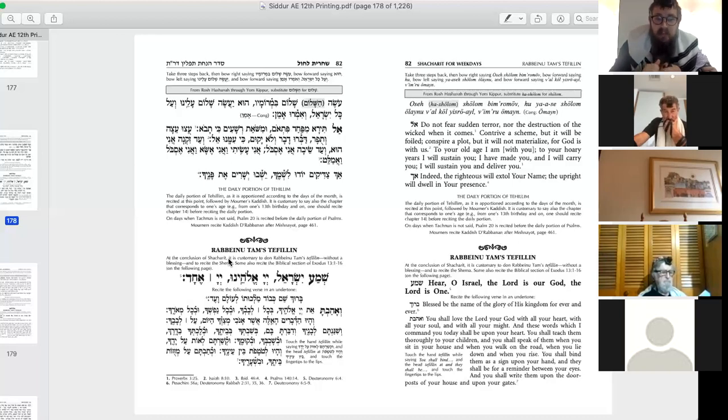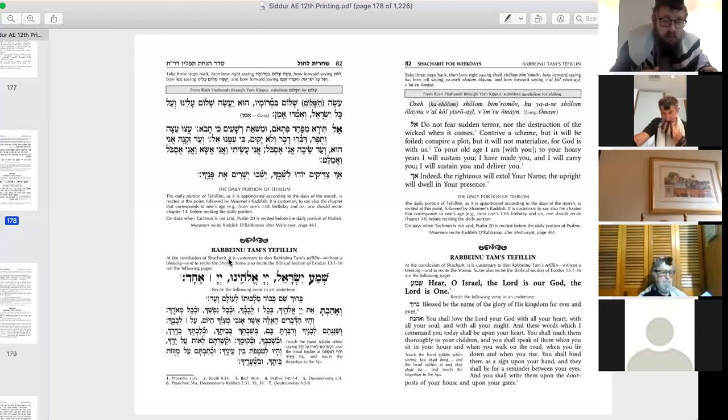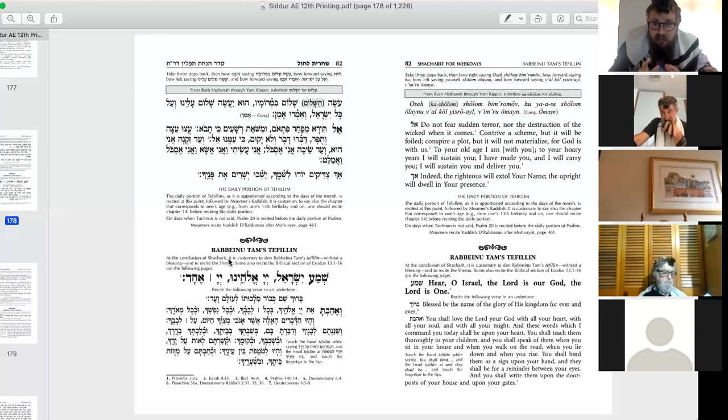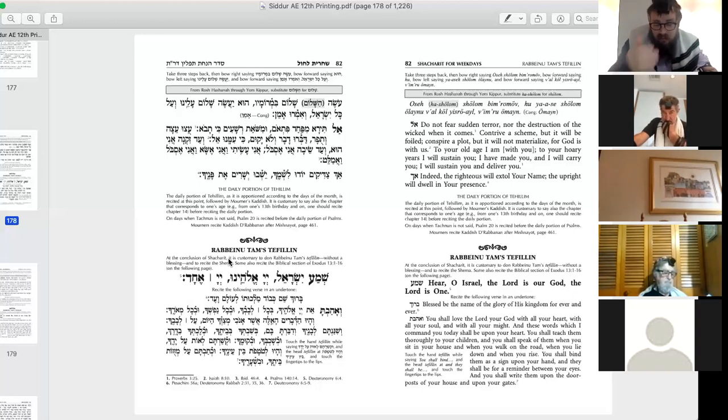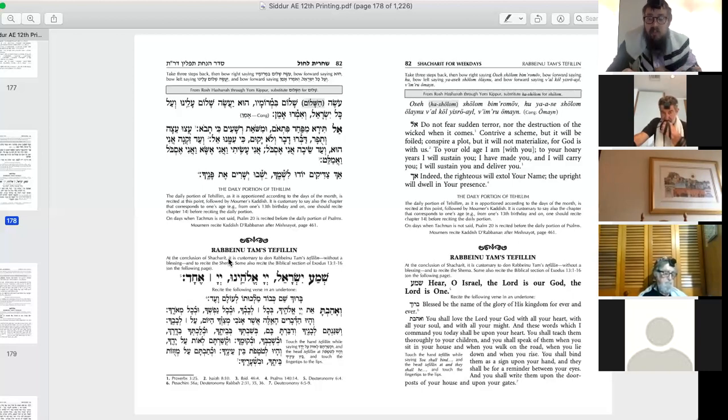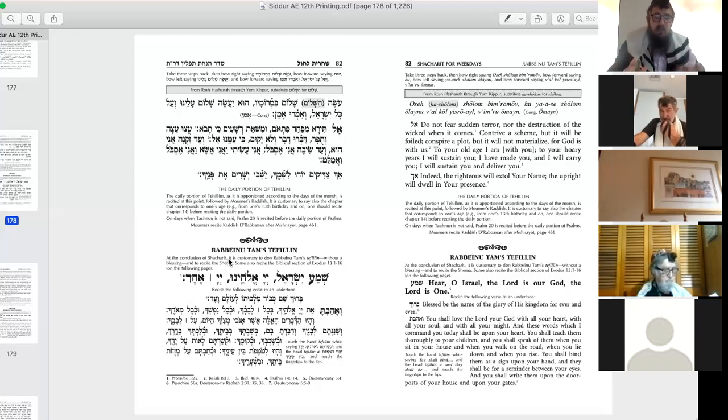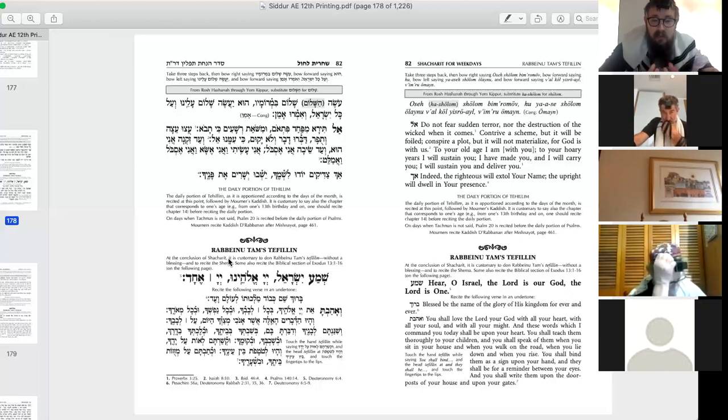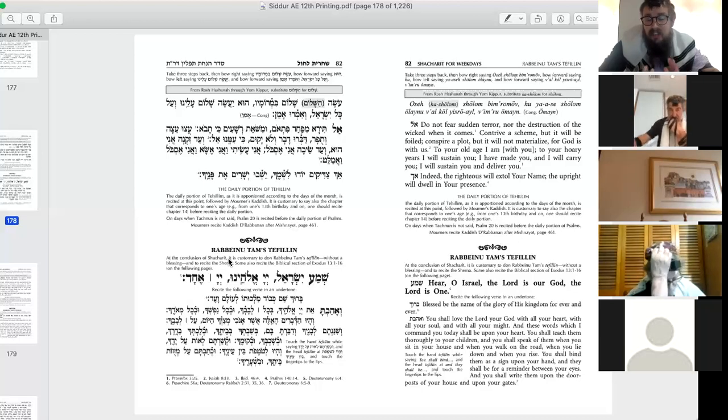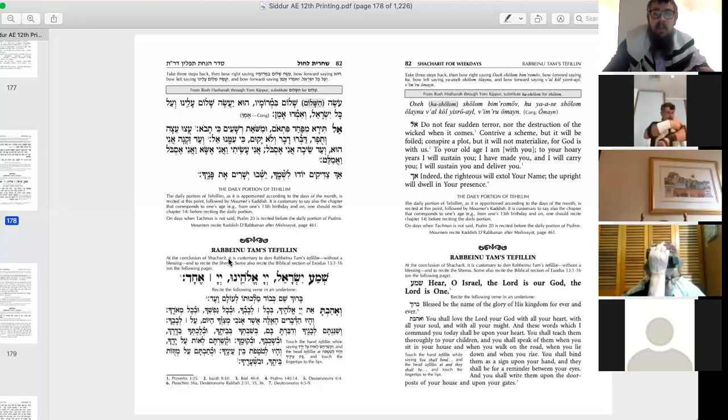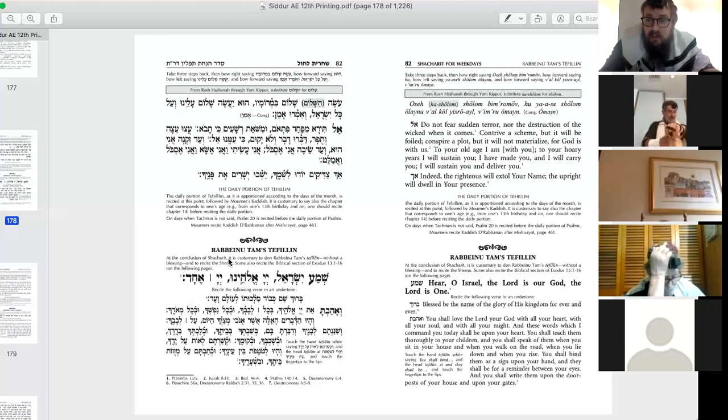Moses comes down, gives all the commandments for tefillin, gives us all the regulations. They have to be black, they have to be square, they have to have these four portions, they have to be written in a specific way, put on a certain way. All of these commandments were given to Moses orally. So we have the command to wear tefillin. It appears four times, which makes it seem very important, yet there are virtually no details. All those details were actually handed to Moses at Sinai. They are halakha l'Moshe m'Sinai, laws that Moses handed down at Sinai, which means they're non-negotiable. Moses comes down and says, this is what they mean, this is what they look like, and that's it.